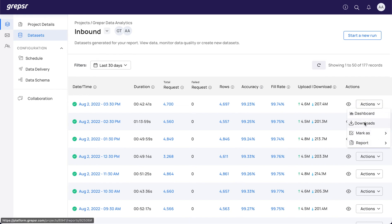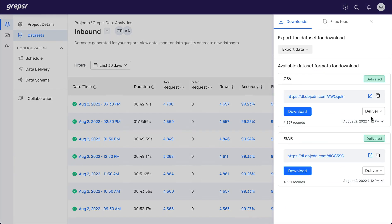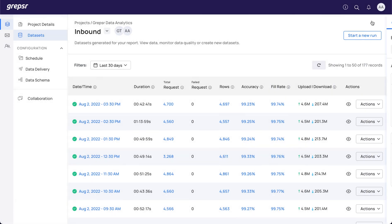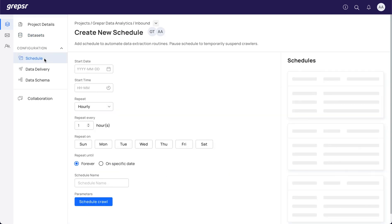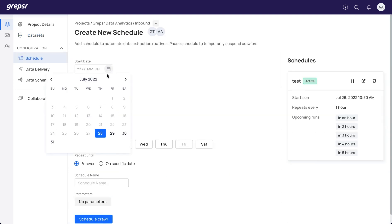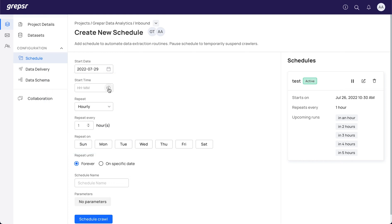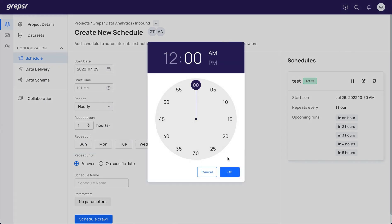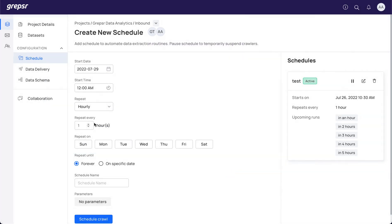For automatic data extractions and deliveries, you might want to set up your crawlers to run at specific times. For this, we have a feature called Schedule. To set up a schedule for a report, specify the start date, time, and frequency. Give a suitable name to the schedule and click on Schedule Crawl.